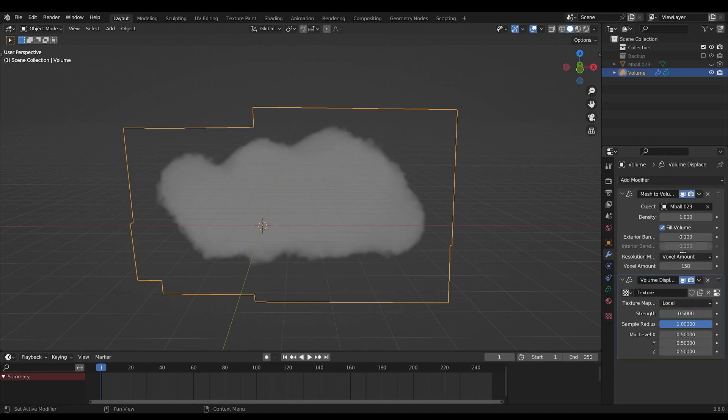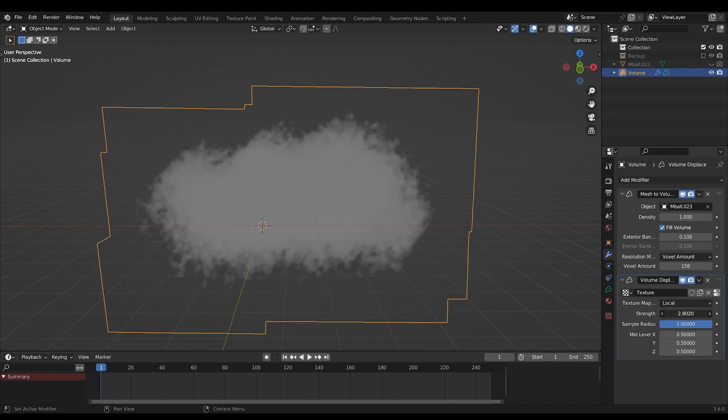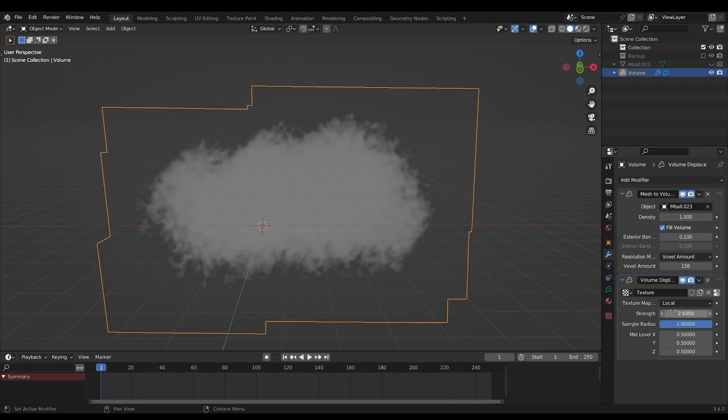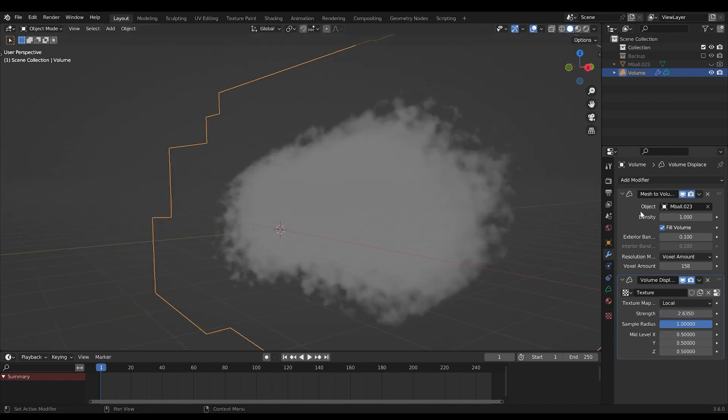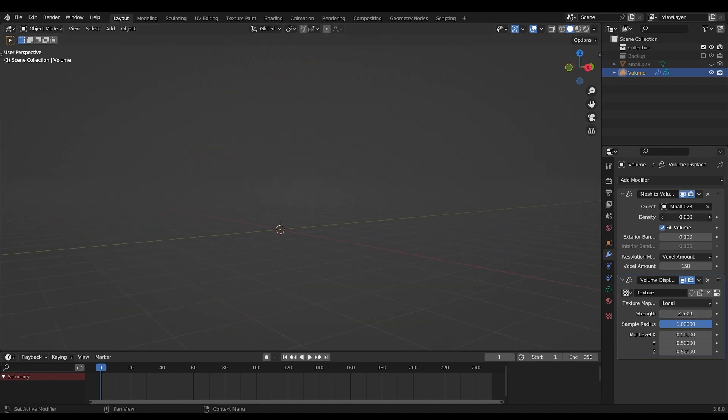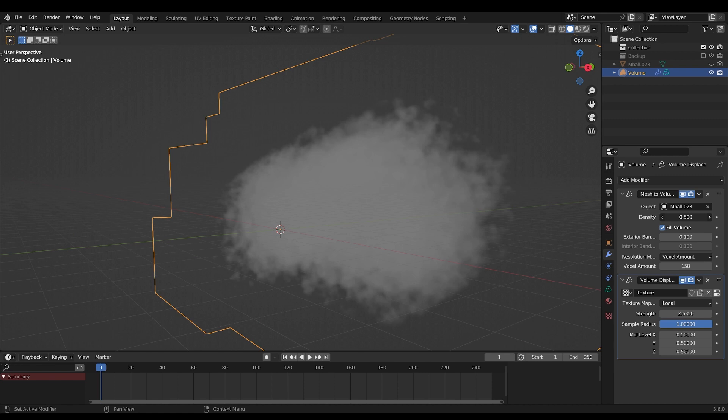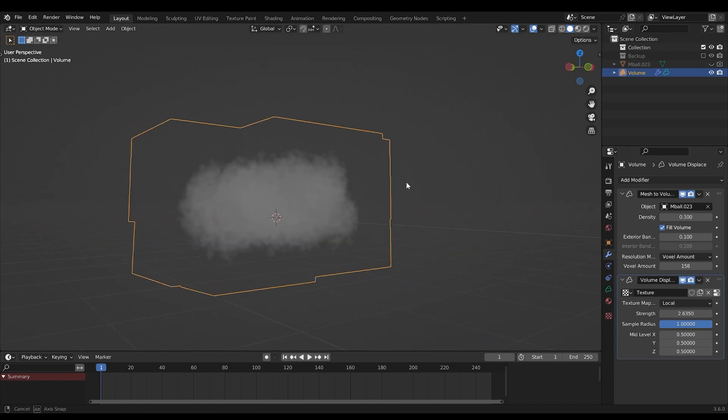And then you can play with the strength. This is really what makes the cloud look like a cloud. Play with the density. I think around 3 is good.